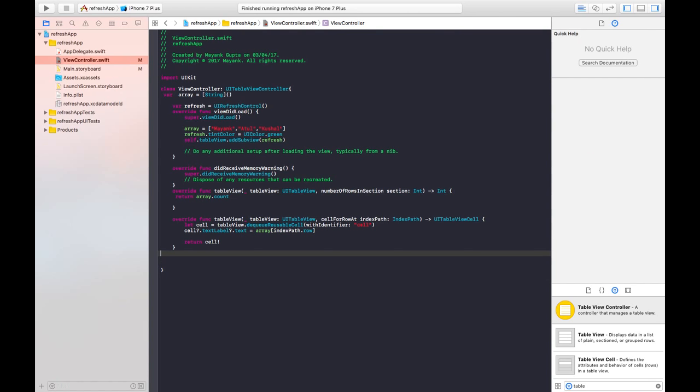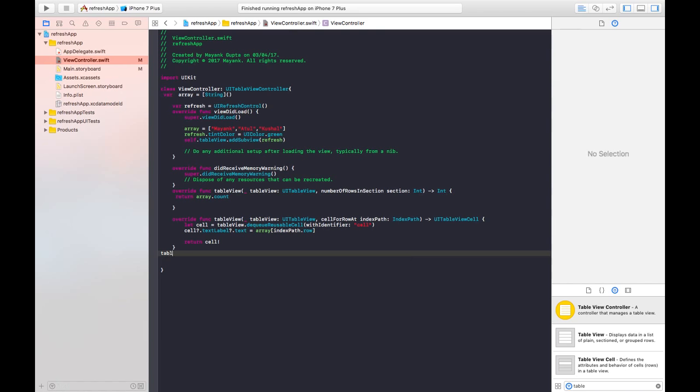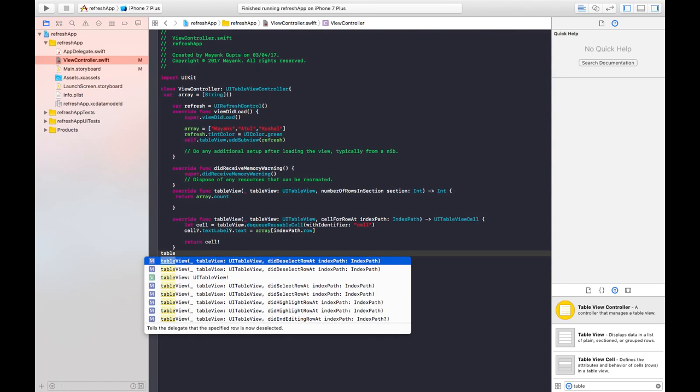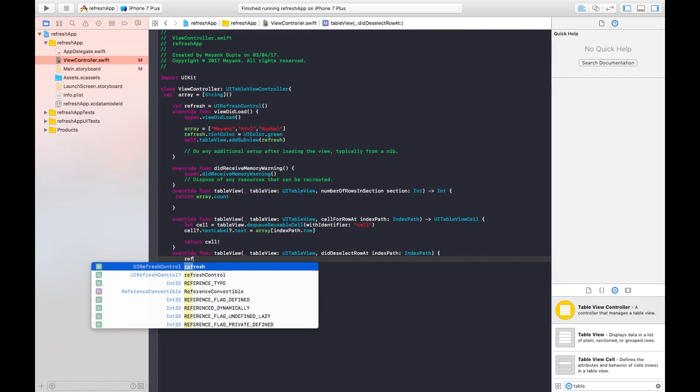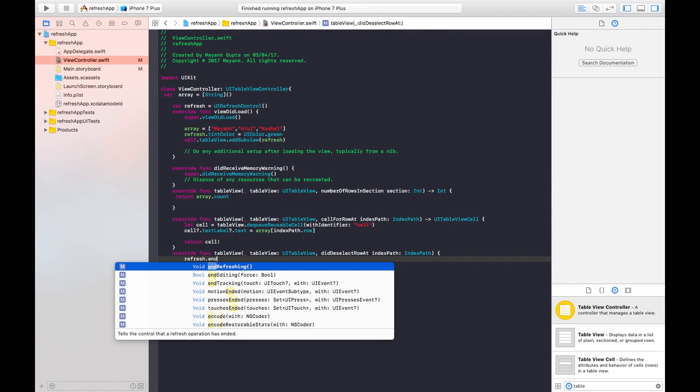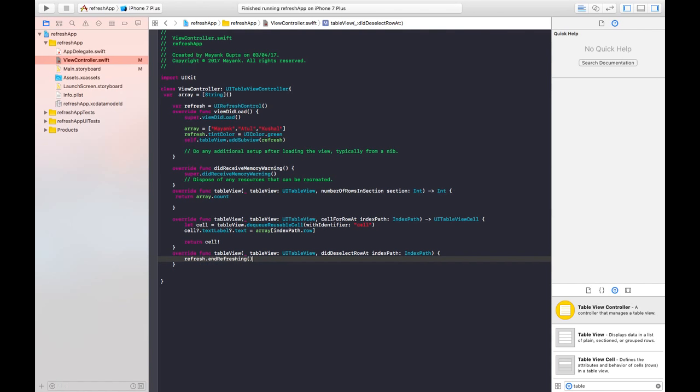And you need to write just a simple line. Here I have not retrieving anything from somewhere, so let's say on clicking any cell I'll be giving a method that whenever I click a cell the refresh control will end. So the refresh control will be ended whenever I will be clicking on any of the cell. So for that method write table view did select row at index path and just write refresh dot end refreshing here. Now just build and run this.